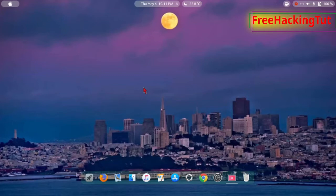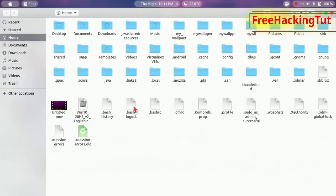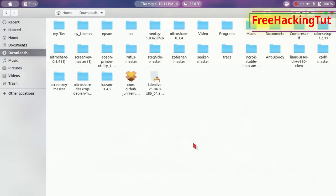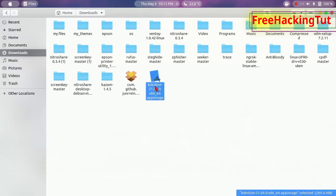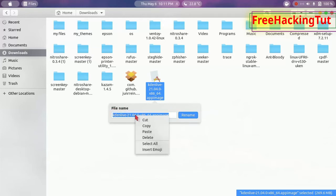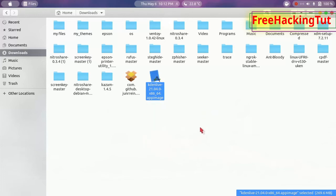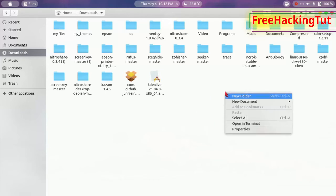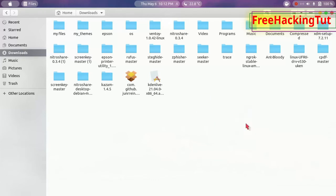To run it from the terminal, go to File Explorer again and navigate to the folder where the AppImage file is saved. Right-click on the AppImage program file, click Rename, select all the file name, right-click it and select Copy.